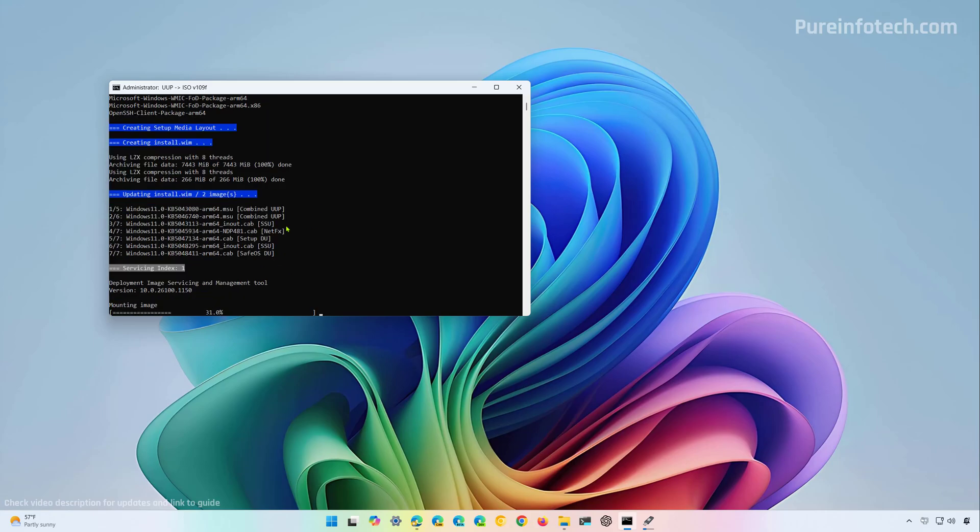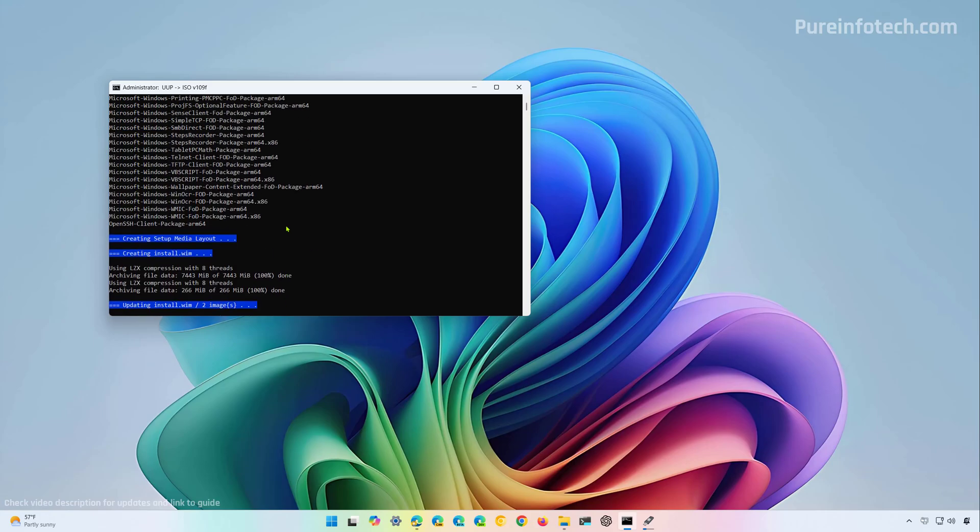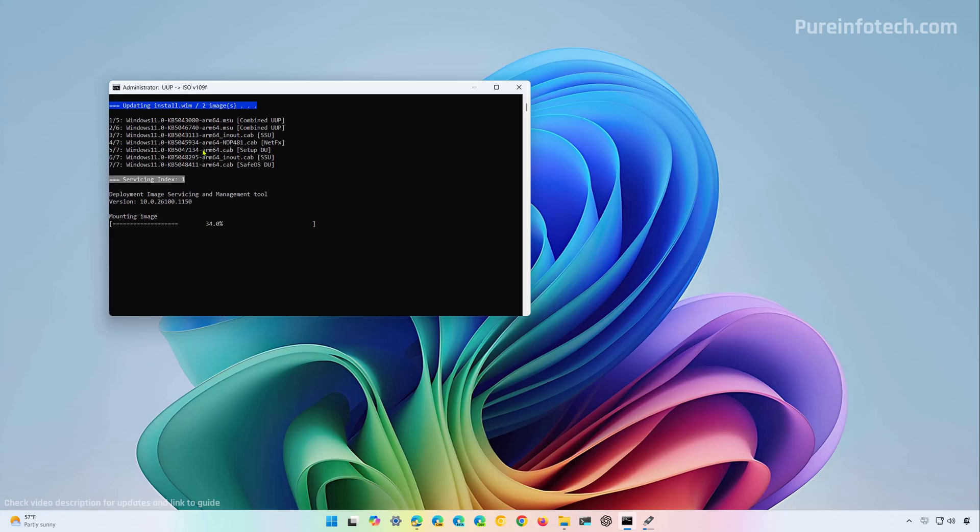Now as we can see the script already downloaded a bunch of files and updates and it's now using the deployment image servicing and management tool, also known as the DISM command, to perform the different modifications to create the custom ISO file.